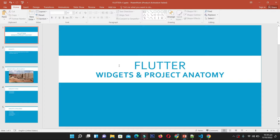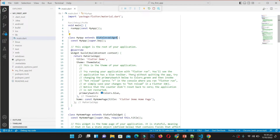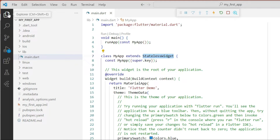Now let's first discuss the project anatomy. We created the Flutter project in our previous sessions. If you have not watched that video, it is recommended to watch it — it shows how to create a Flutter project in VS Code. Now we are going to discuss the anatomy of this project: the files, folders, directories, and their purposes.